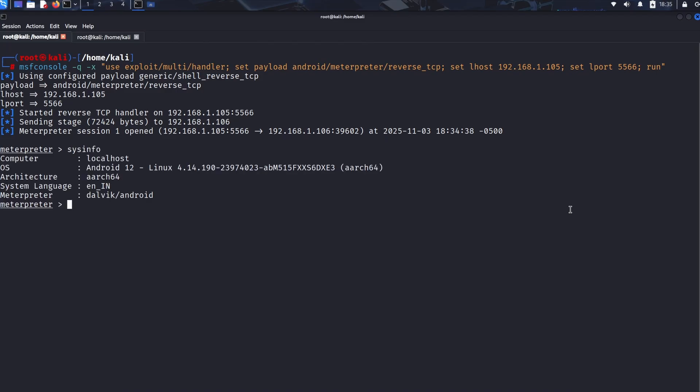This reconnaissance is crucial for an ethical hacker, helping them understand what they're dealing with. Next up, one of the most eye-opening commands: webcam_list, followed by webcam_snap.